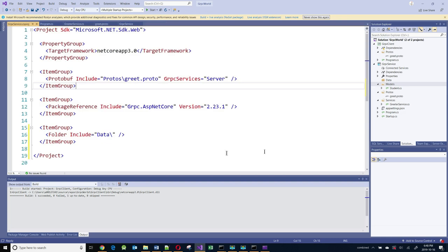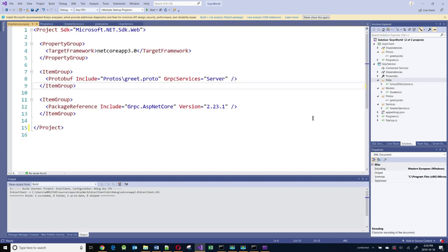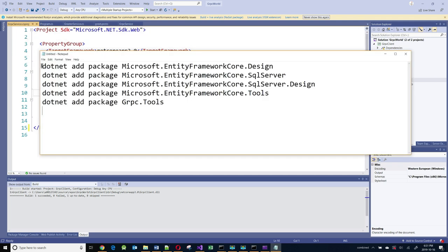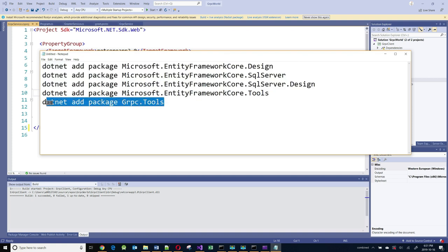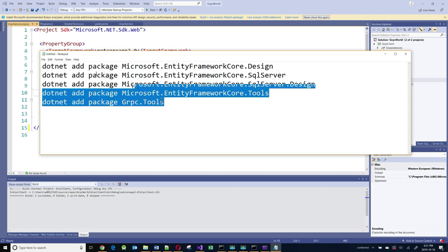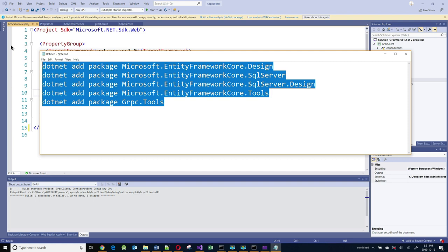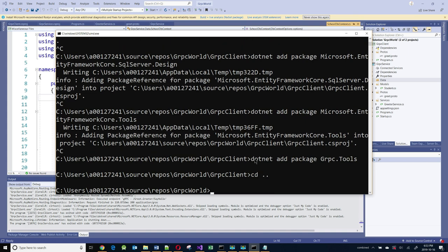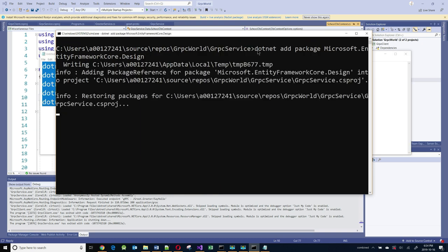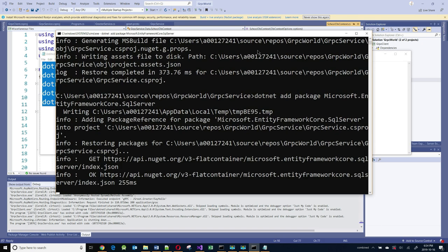There are some packages I need to add in order to talk to SQL Server. I need these four packages that have to do with Entity Framework, and I need the Grpc.Tools package which helps with tooling — I will explain later why that's important. This is to be installed on the server side. So I'm going to go into my server application and execute these statements in the command line to get these packages.